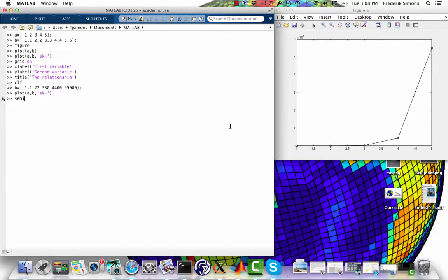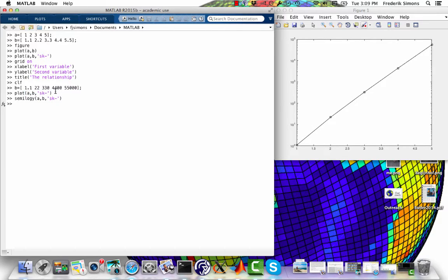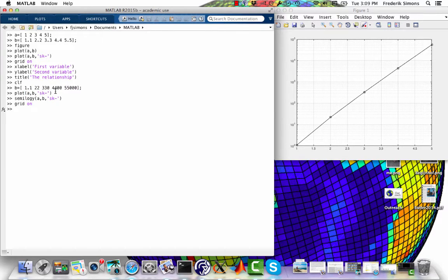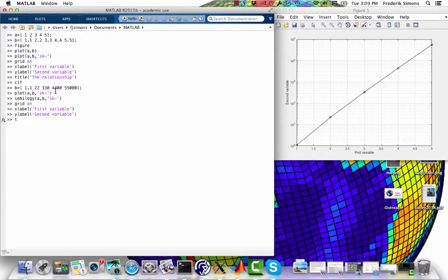So a better-looking plot is going to use the function semilogy of those same variables. Now with the grid on and the labels on and the title on, we have a logarithmic plot in Y.